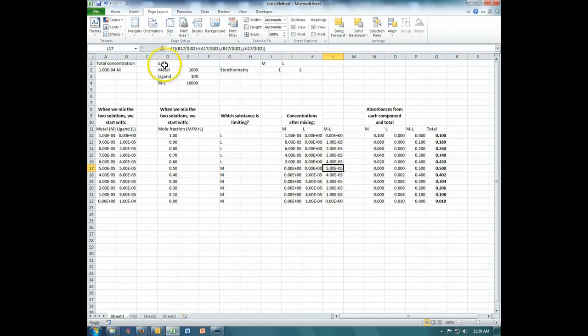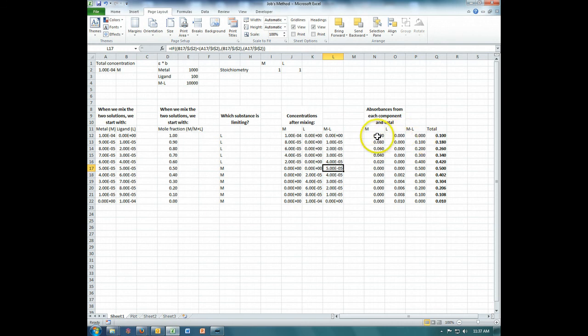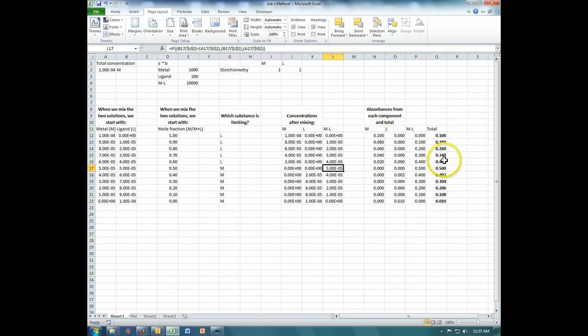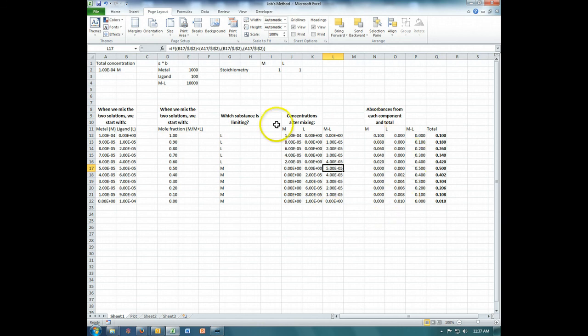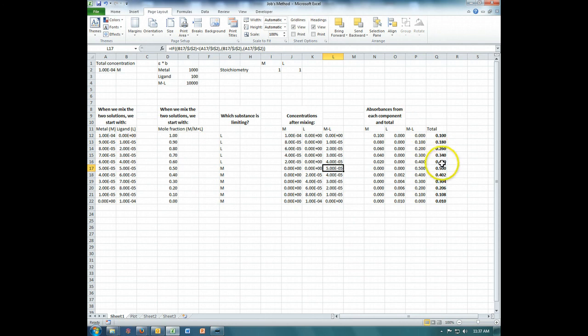Now, using the molar absorptivity and path length that I had up there, for each of the three species, I've calculated an absorbance. And then since absorbances are additive, I've just added all three of these to find our actual absorbance. So what we would have done is we would have never seen all of this stuff originally from our experiment. All we would have seen were two concentrations that we chose and the absorbance popping out of our spectrometer.